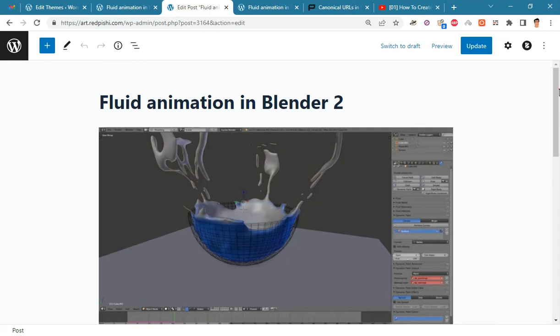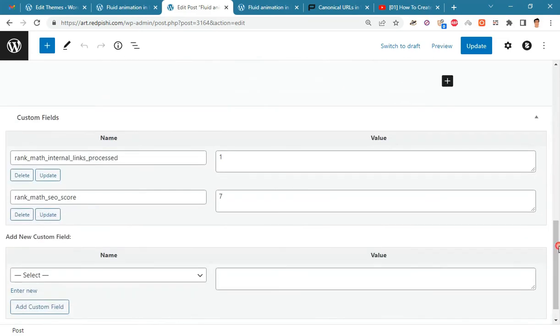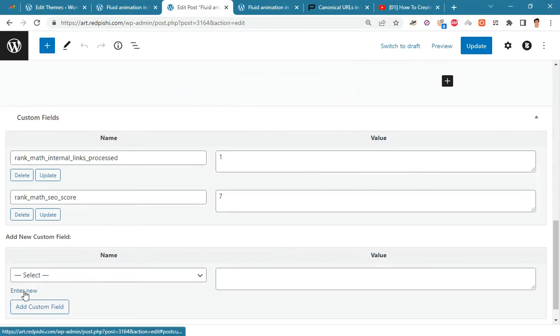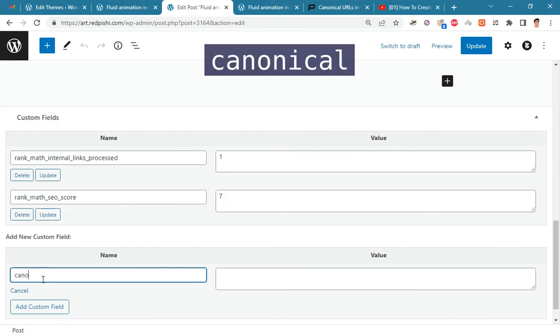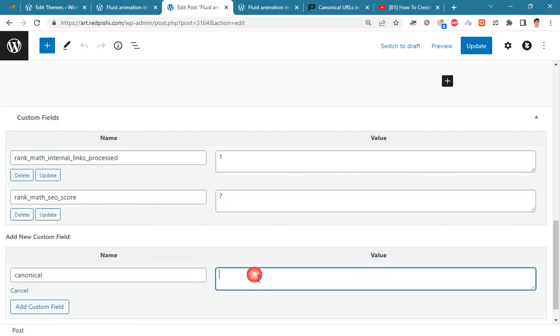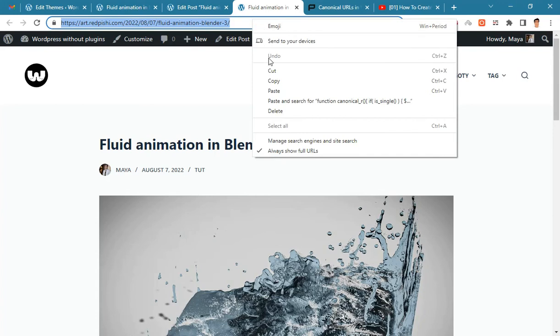Now go to the bottom of the page and create a new custom field, and copy the URL of the new post in the value field.